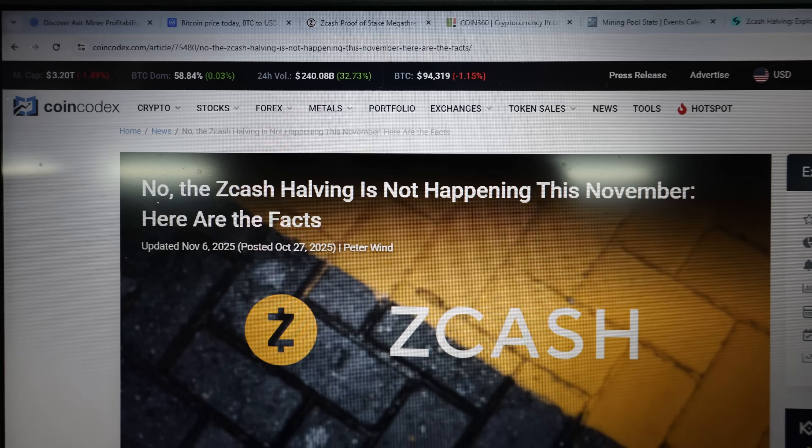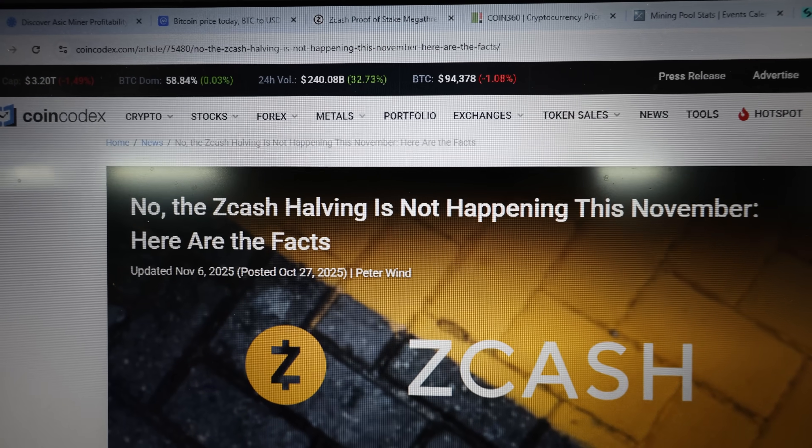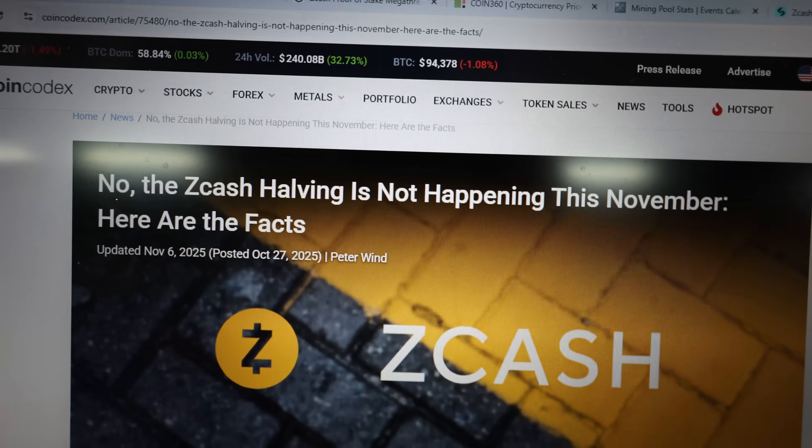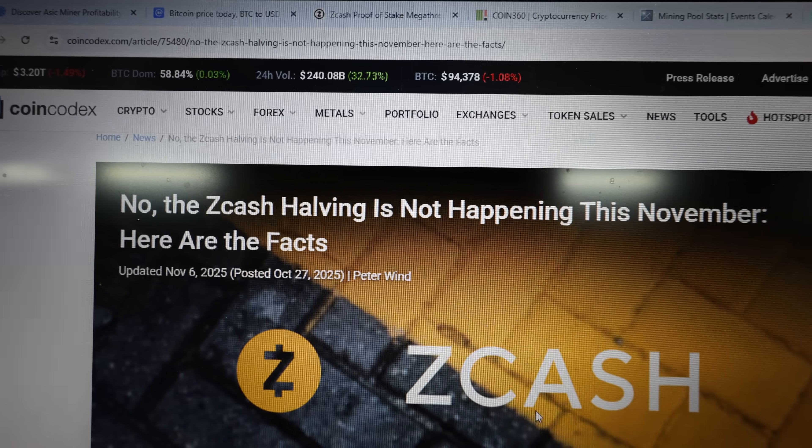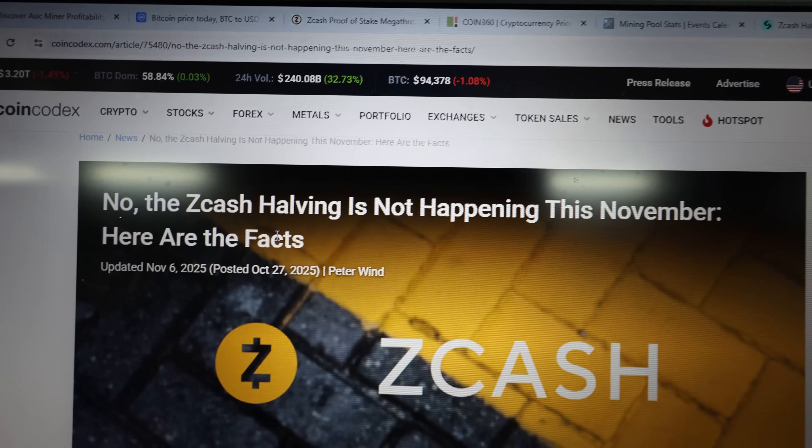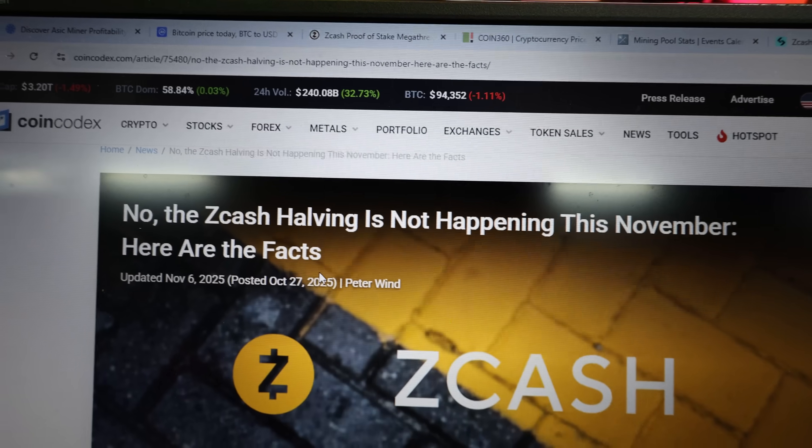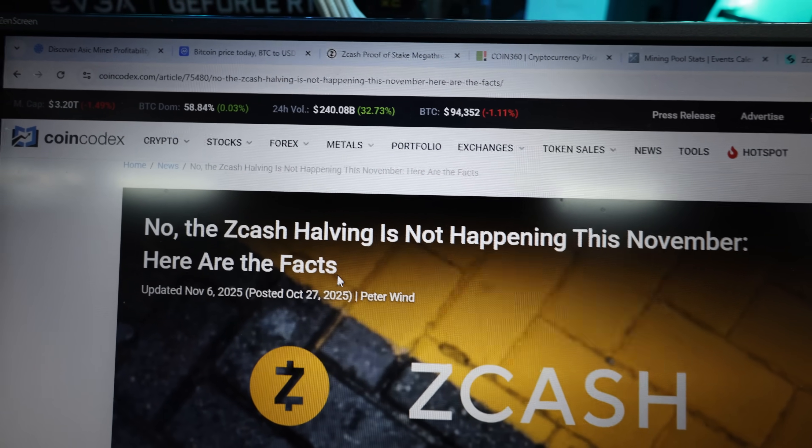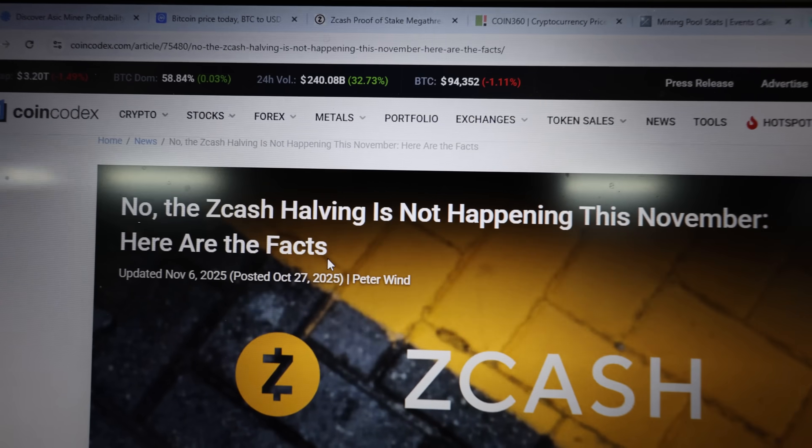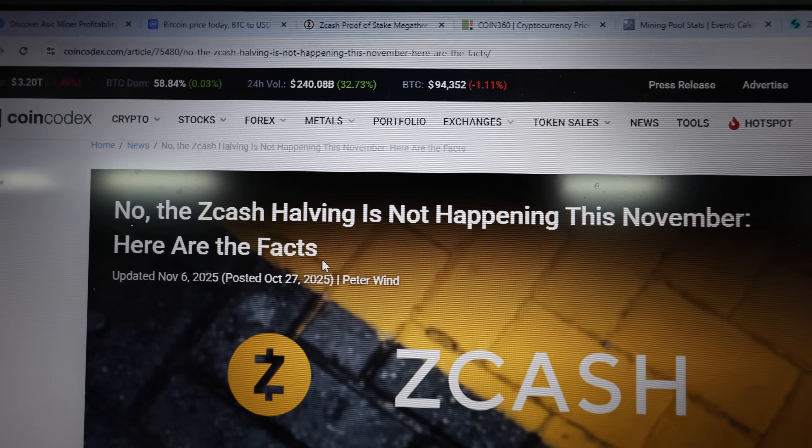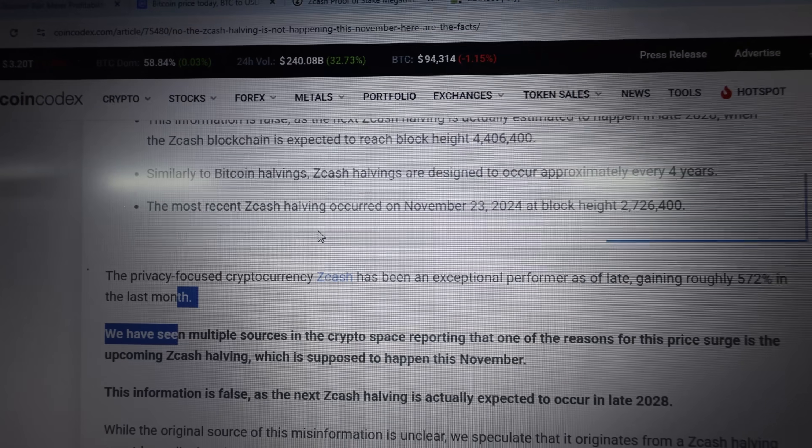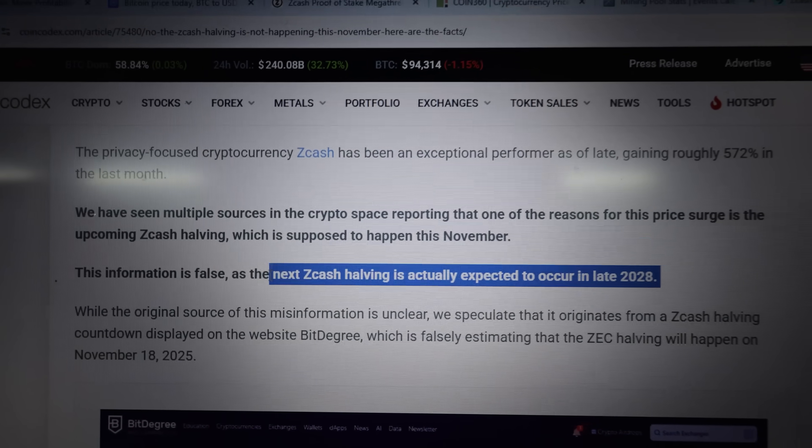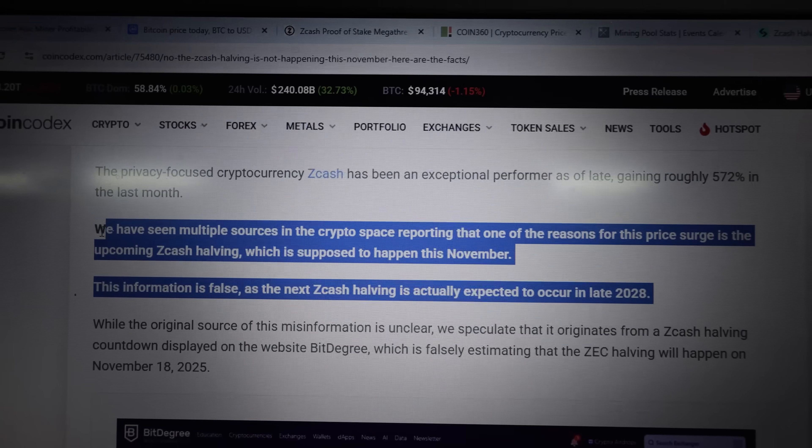Okay, so there's this one thing I wanted to clear up. I think there's been a bunch of people believing that there's going to be a Zcash halving in November of this year. And no, that's a lie. There's a halving every four years.